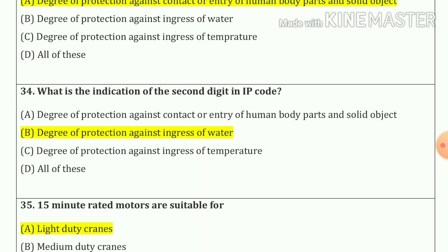Question number thirty-four: What is the indication of the second digit in IP code? So our answer is option B — degree of protection against ingress of water.